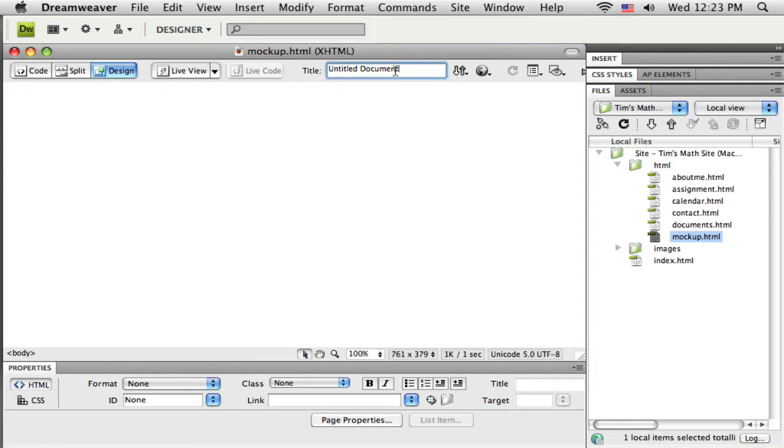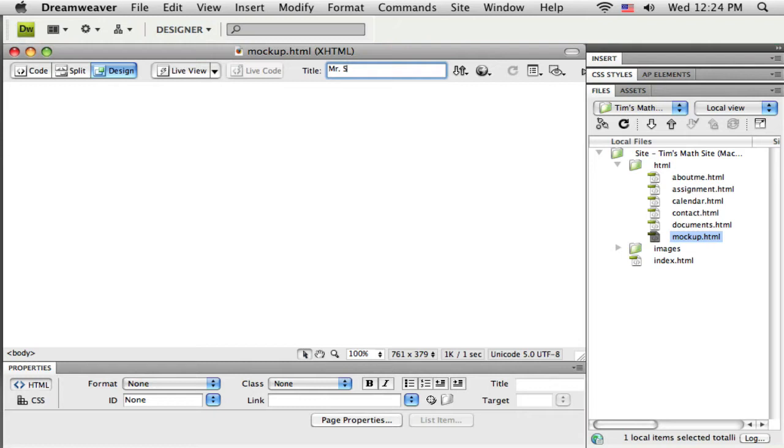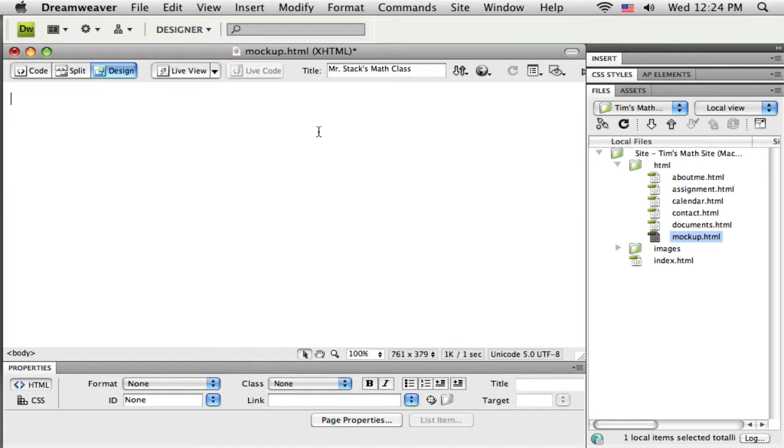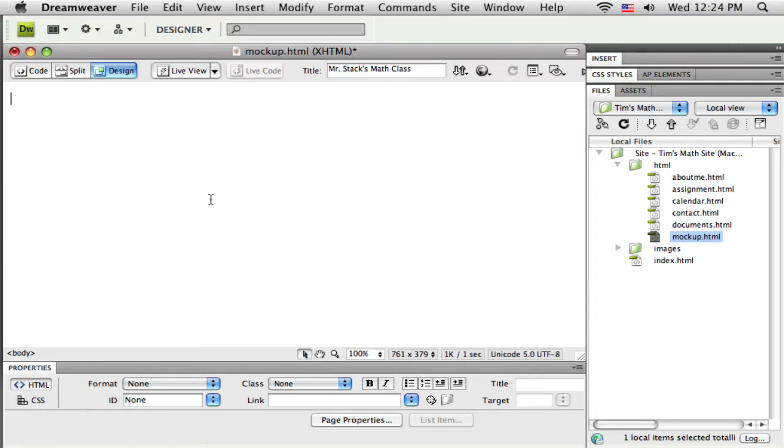A couple quick things I want to get started with. I'm going to put a title in here for my website, maybe I'm just making this website for my math classroom. Something short but descriptive because search engines use it to help your visitors find your page. It also is the label that goes next to the bookmark if someone were to bookmark your page.